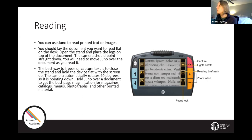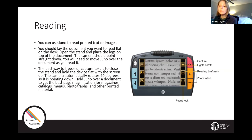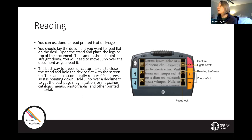Juno has physical buttons and touch screen menu buttons. When you capture an image, you can pinch to zoom on the screen to enlarge the text, zoom in and out, and use one finger to drag on the screen to pan the enlarged image. You can also change the color contrasts, just like you would on a normal handheld video magnifier.